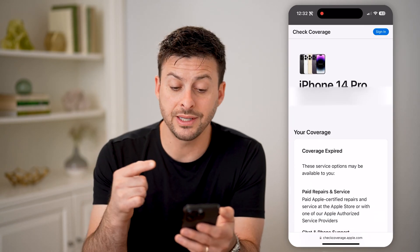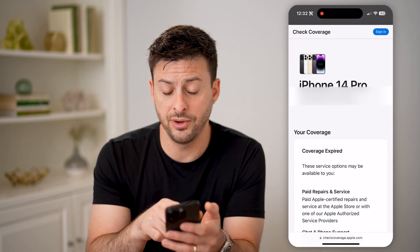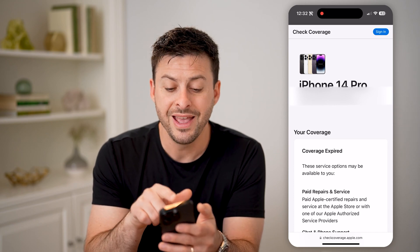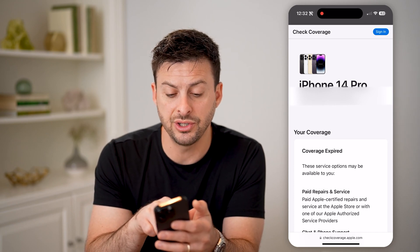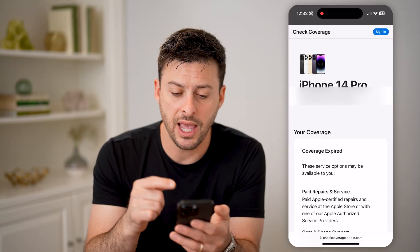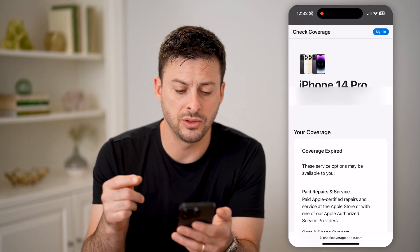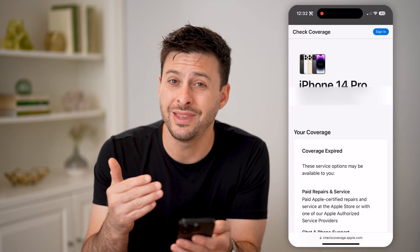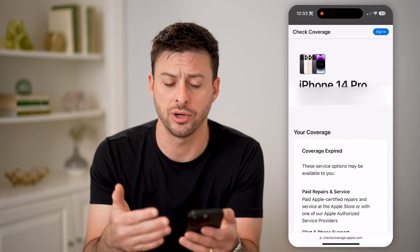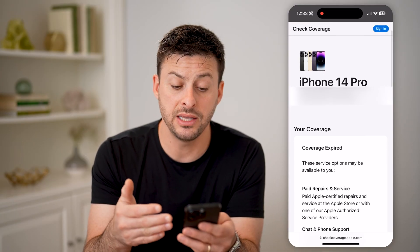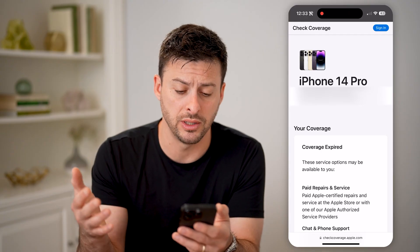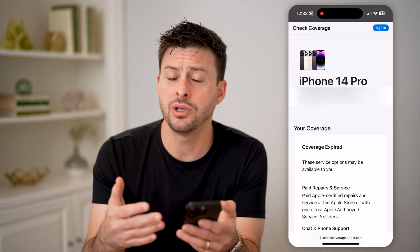The cool thing is your iPhone will pop up. You can see iPhone 14 Pro, and it shows the activation date is the same as the purchase date — April of 2023. It doesn't show you the exact day that you initially purchased it; it shows you essentially the month, April 2023.